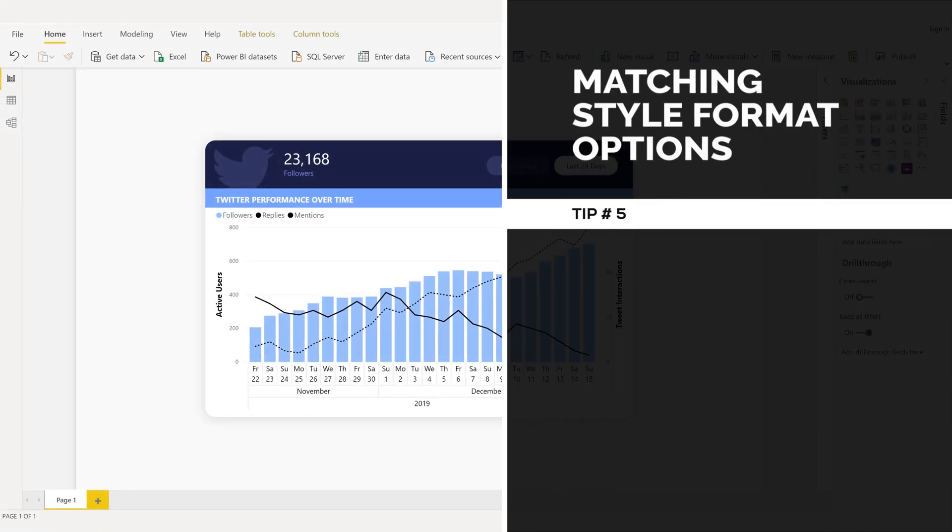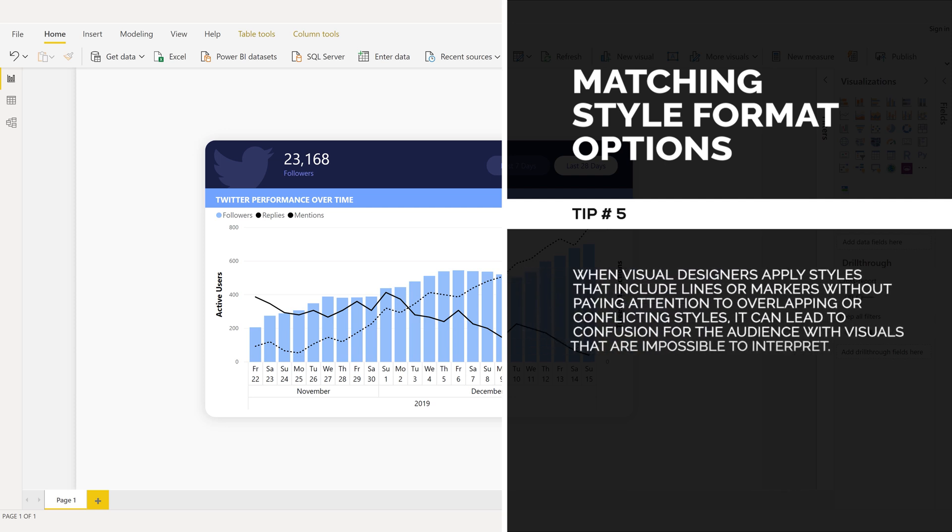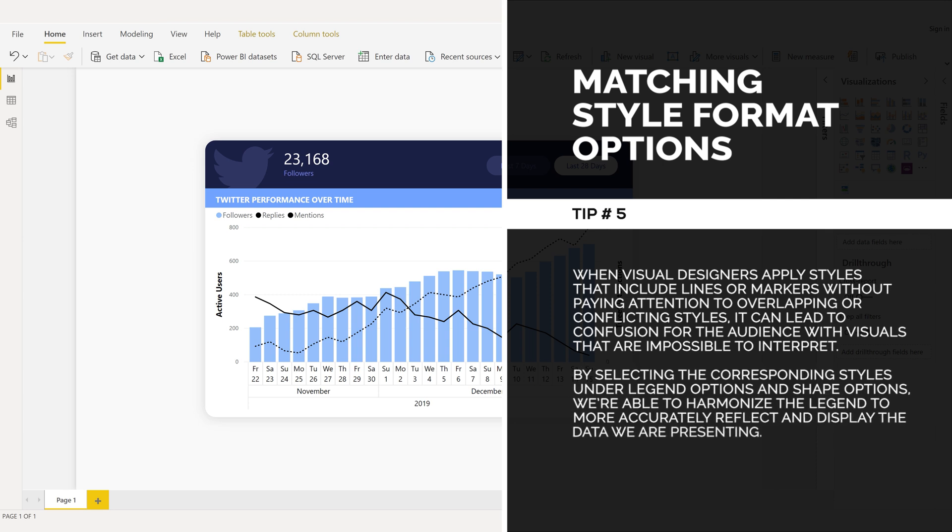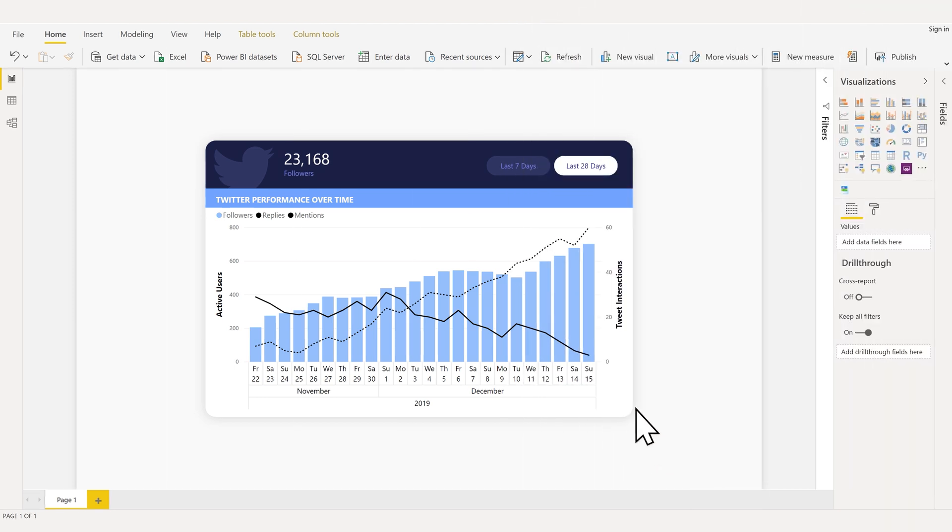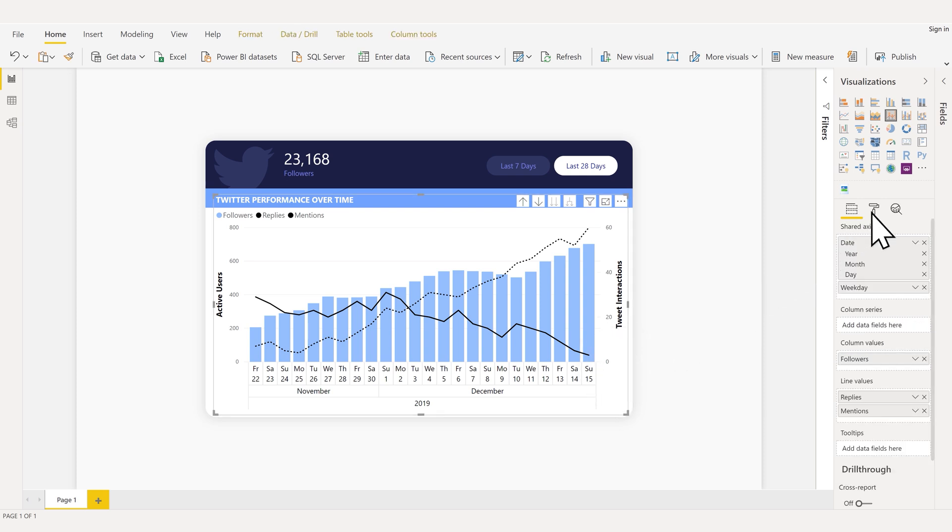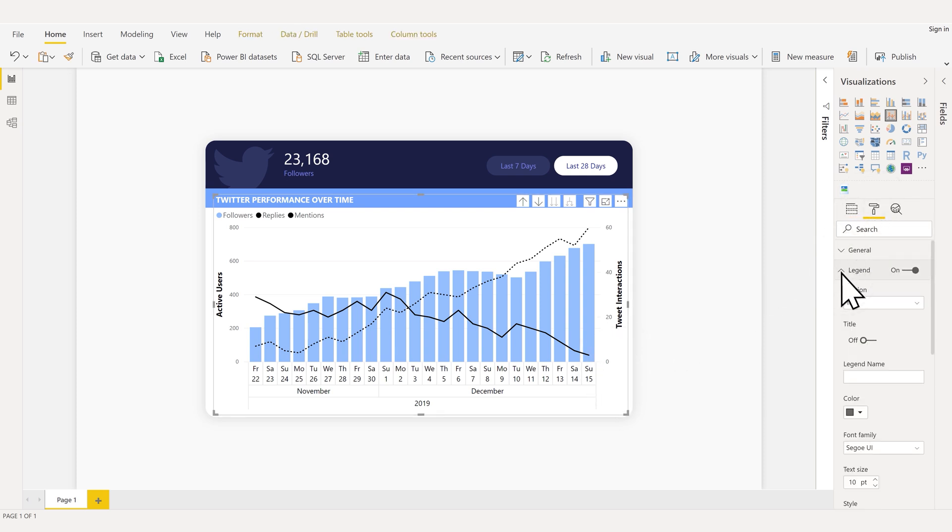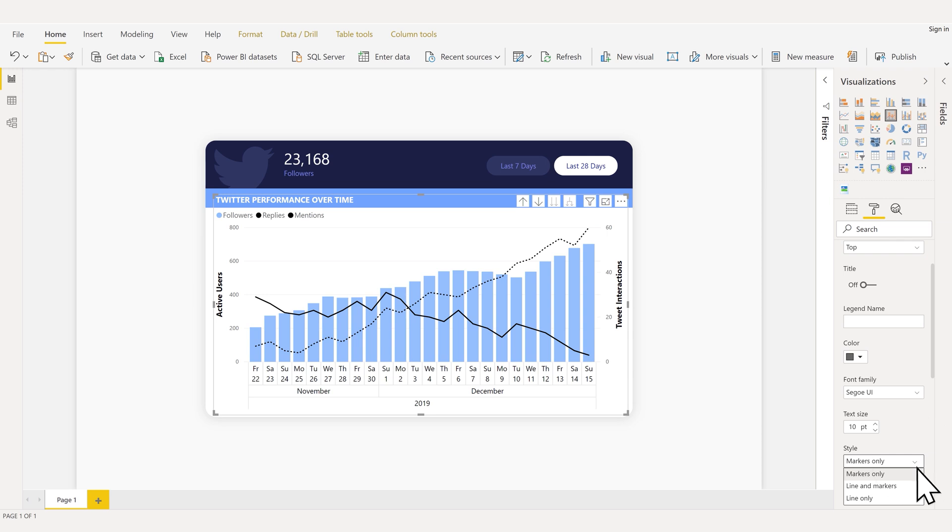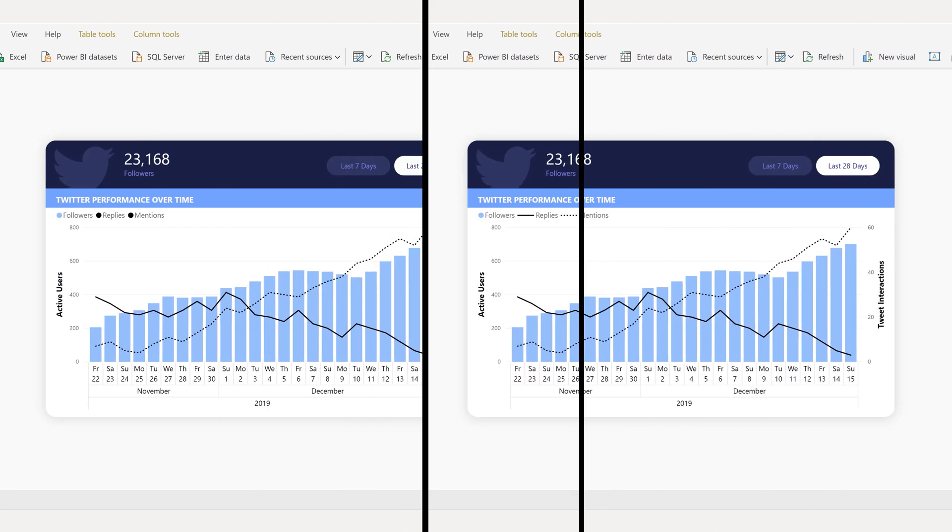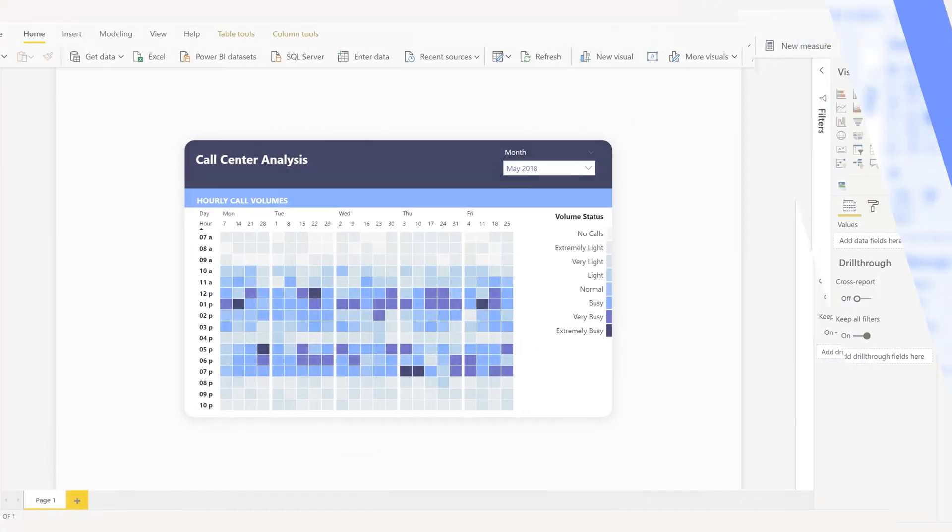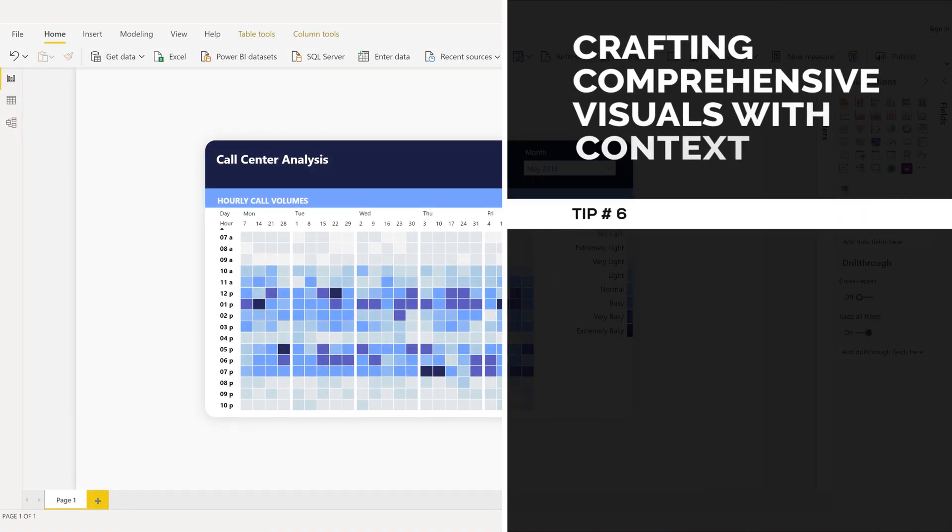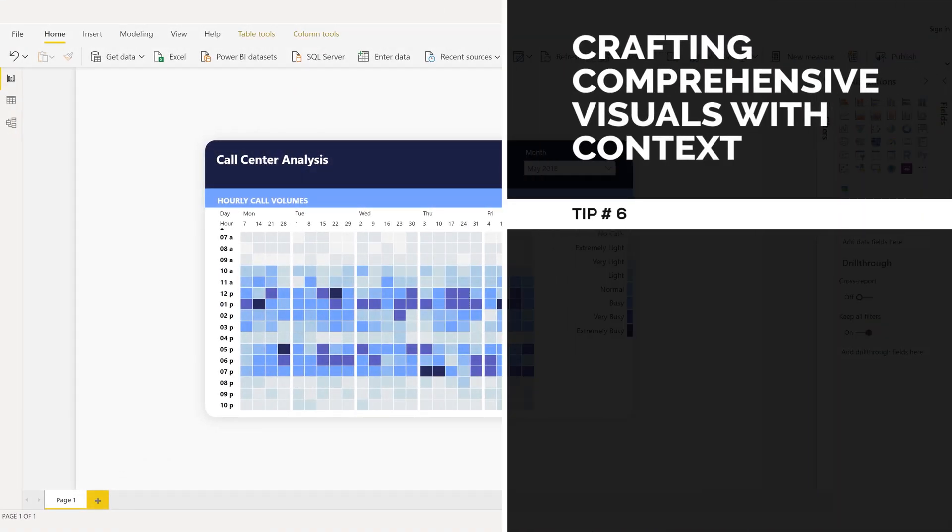Matching style format options, tip number five. When visual designers apply styles that include lines or markers without paying attention to overlapping or conflicting styles, it can lead to confusion for the audience with visuals that are impossible to interpret. By selecting the corresponding styles under legend options and shape options, we're able to harmonize the legend to more accurately reflect and display the data we're presenting.